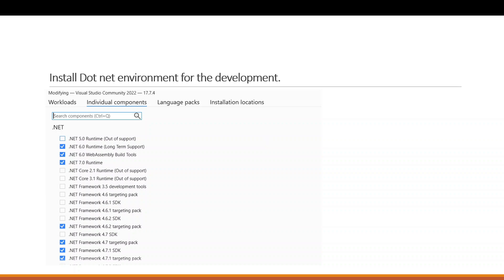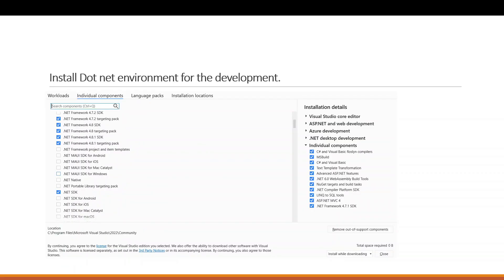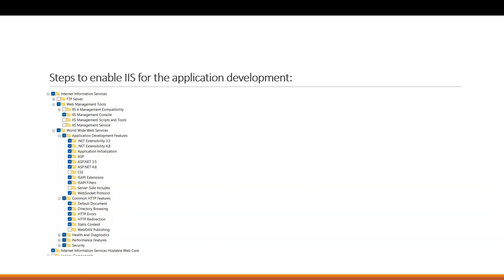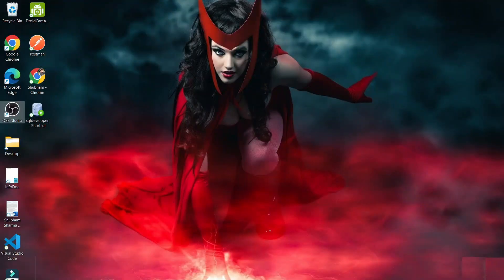Once your .NET application is set up successfully, you will need to get the virtual directory and create an app pool in IIS. To enable IIS, you need to go to the Control Panel and open 'Turn Windows features on or off'.